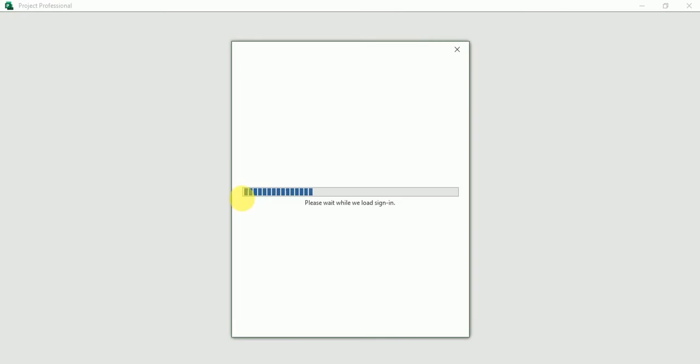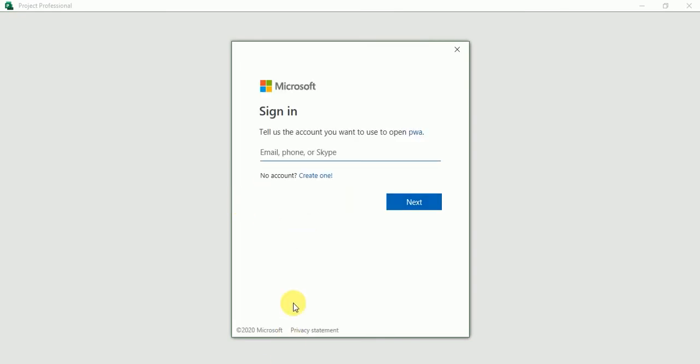Now, our default PWA has been set up in Project Web App. So here it's asking me to put my username and password.